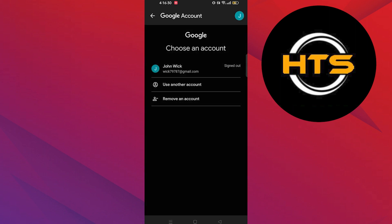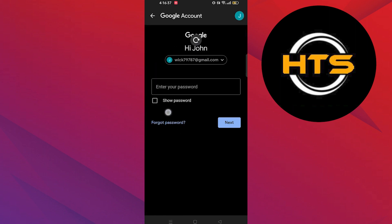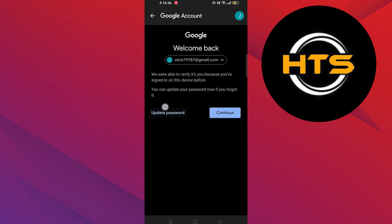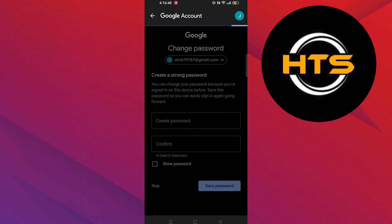Now choose an account. Here tap on forgot password. After that tap on update password.